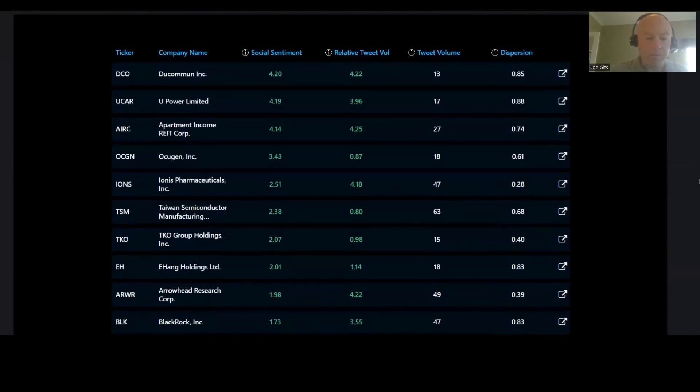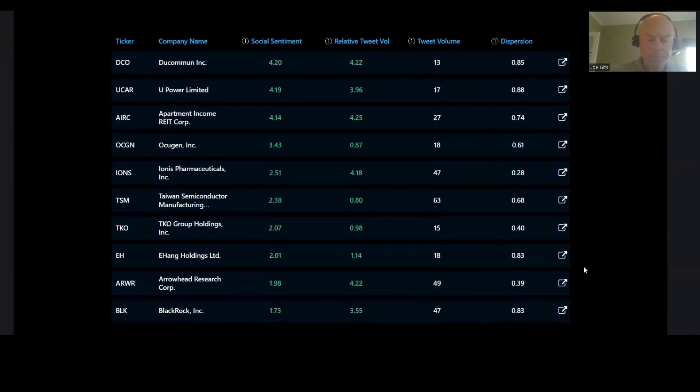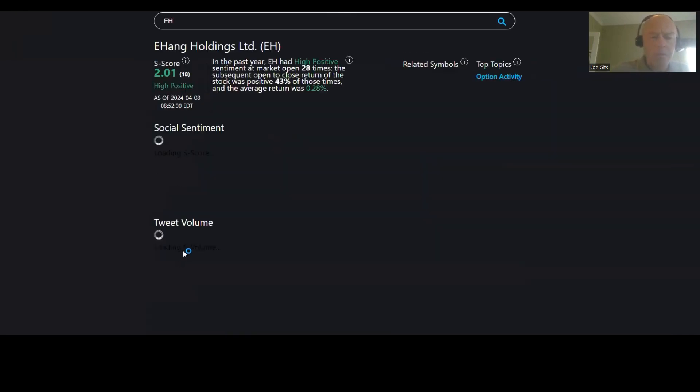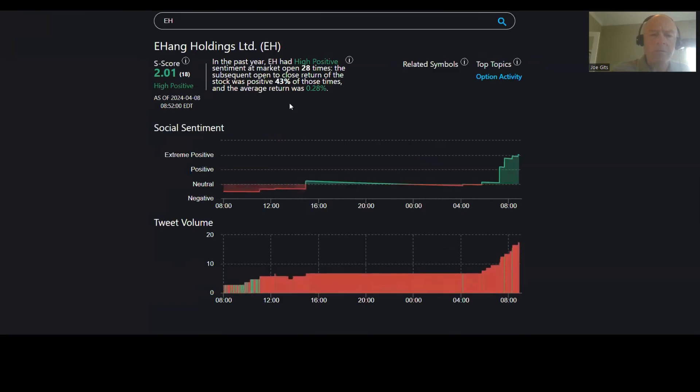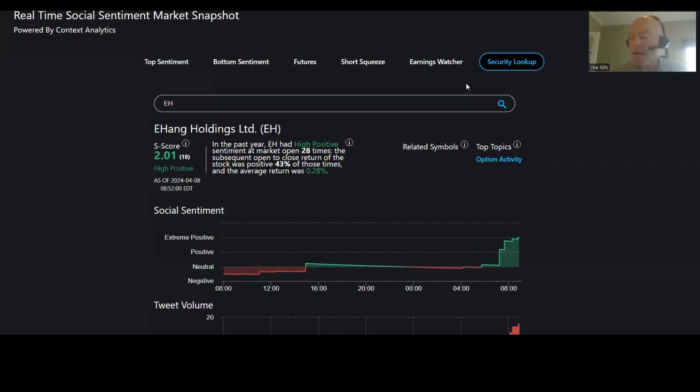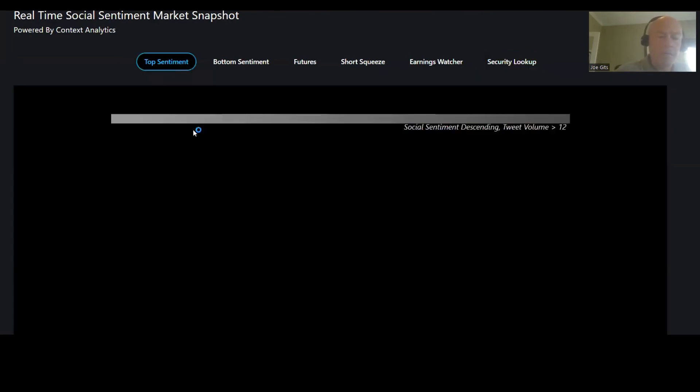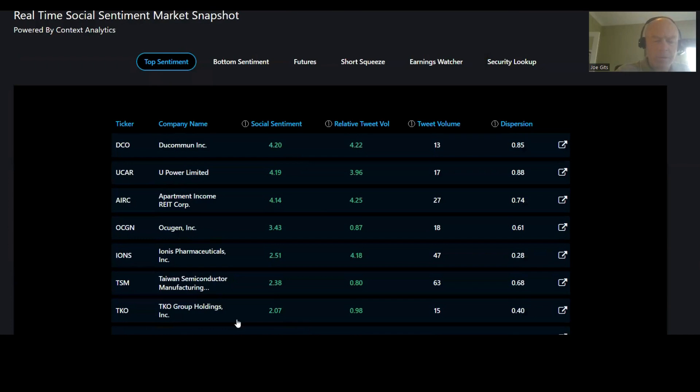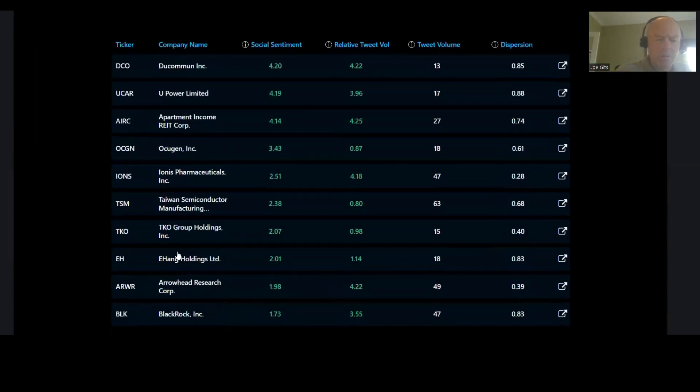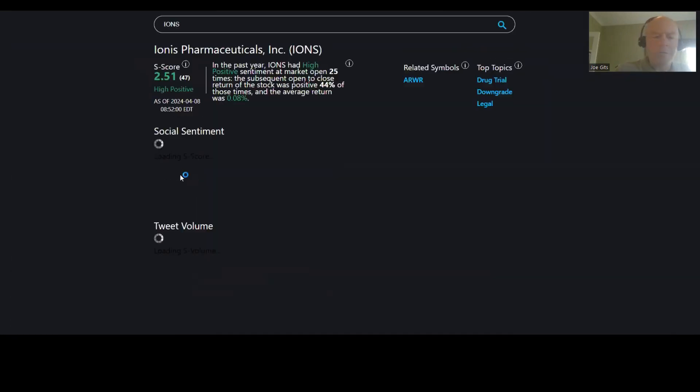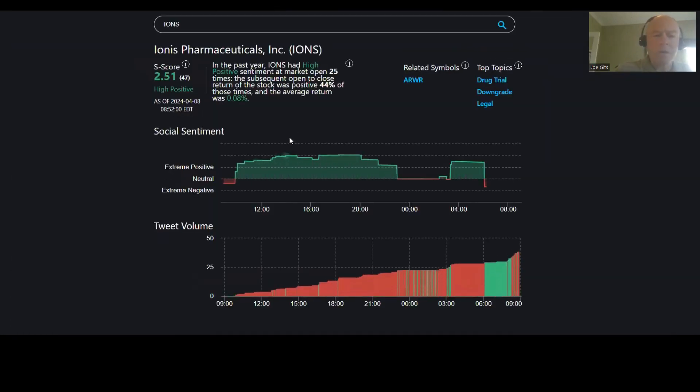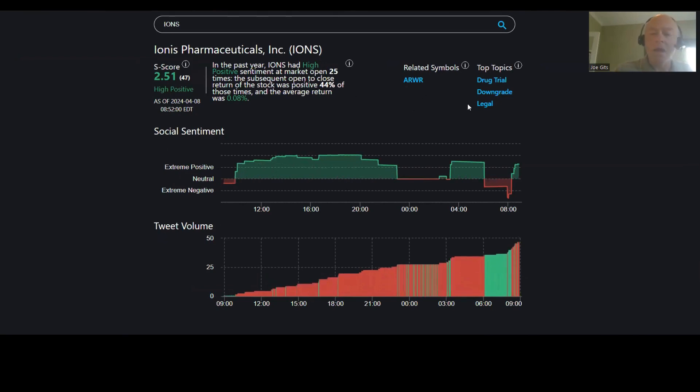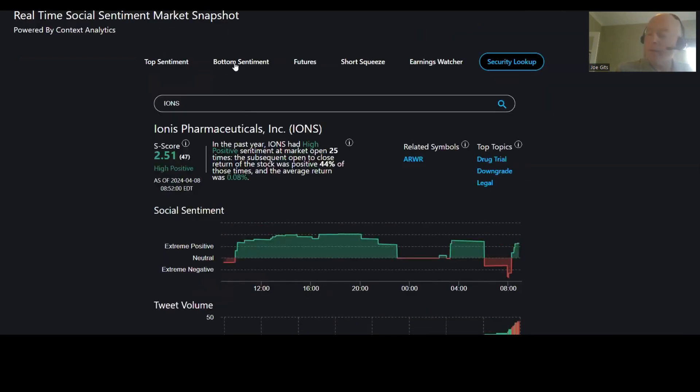Let's quickly look at some of the others. Ehang Holdings, let's take a look at Ehang. This one 43% of the time is positive, 0.28 option activity on that one. And then the only other one I wanted to look at here was Ionis Pharmaceuticals, 44% of the time is positive, 0.08. ARWR drug trial downgrade and legal on that one.